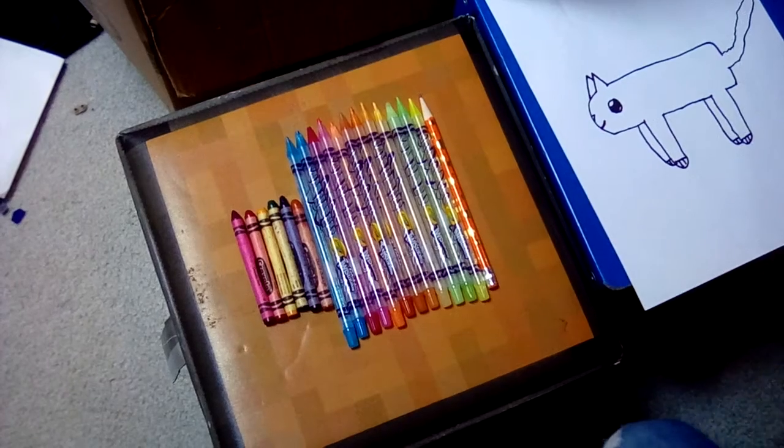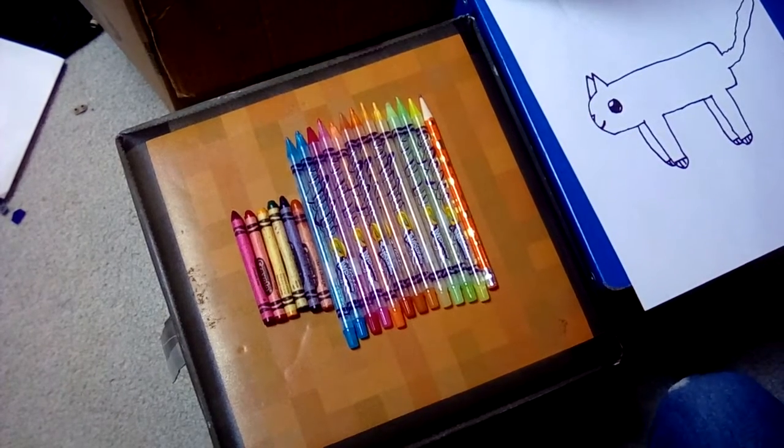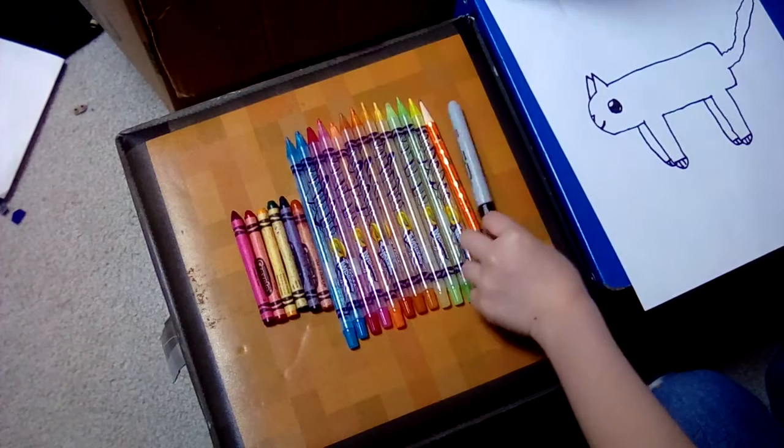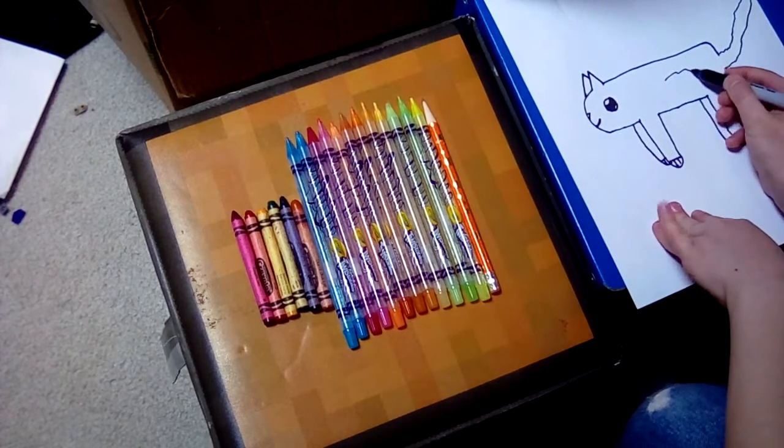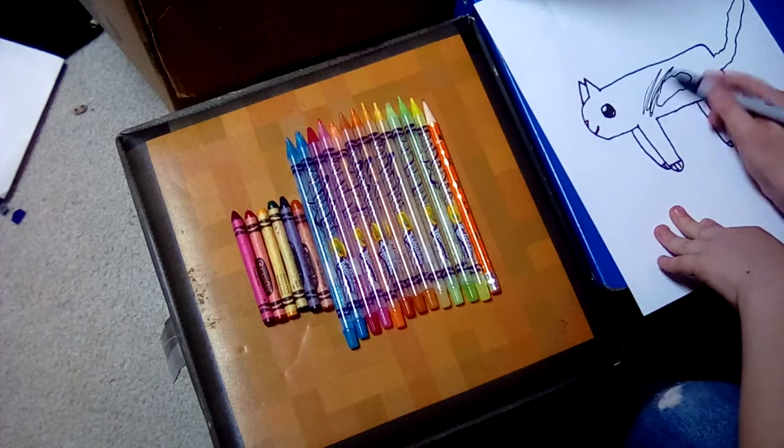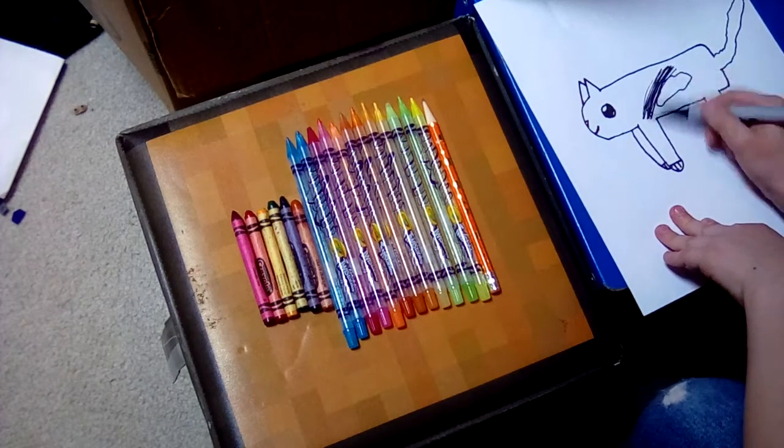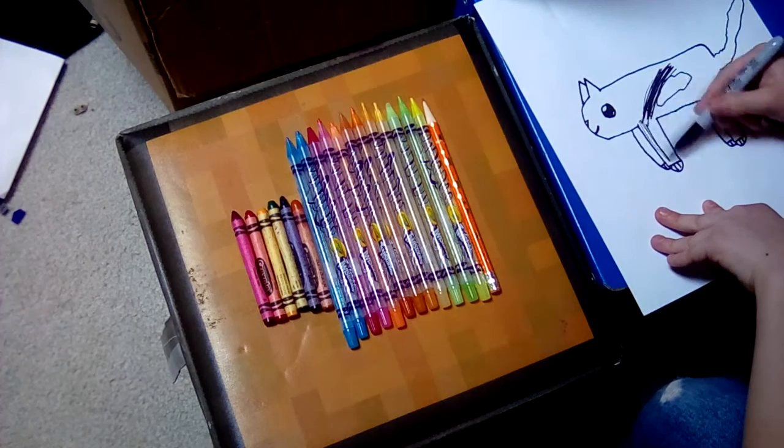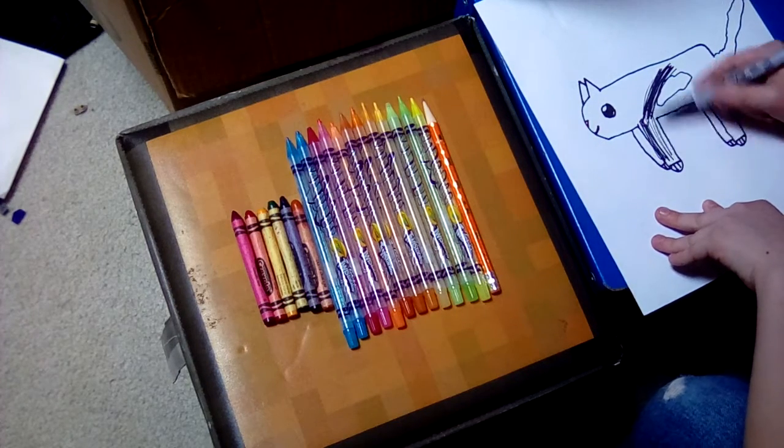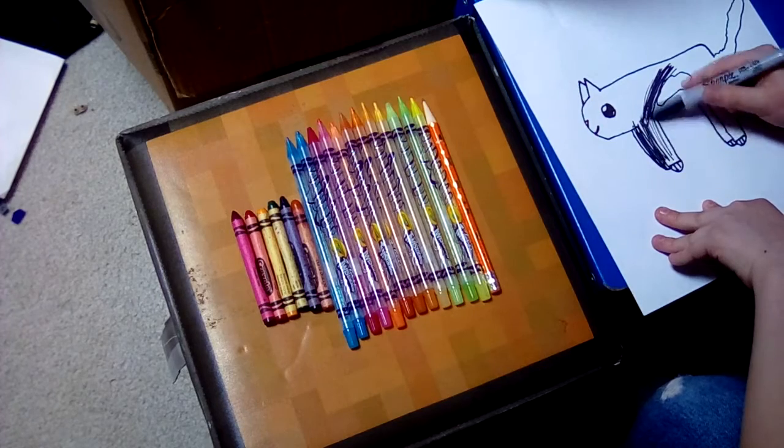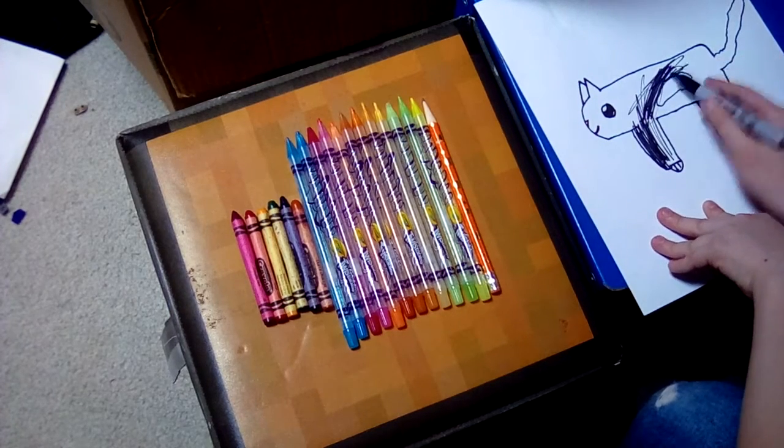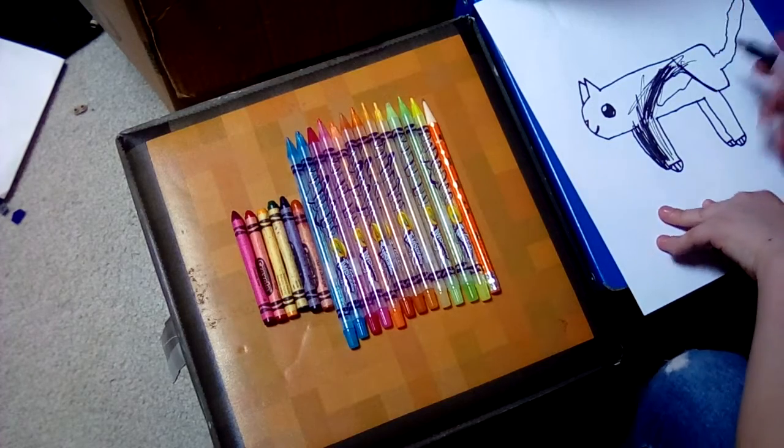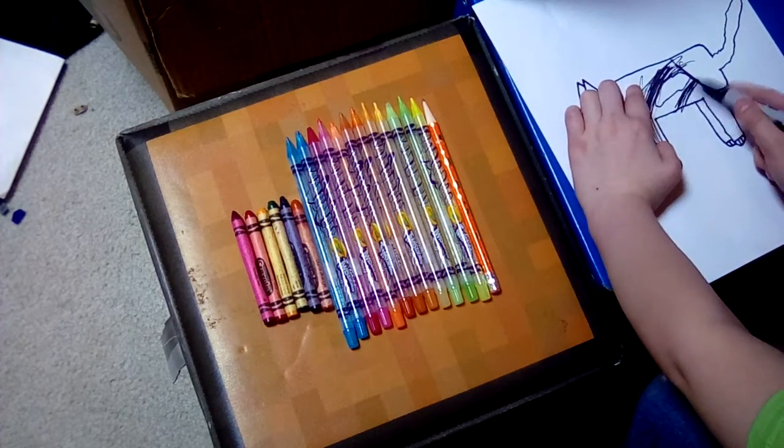Then we're going to color now. My cat is black and white so let's do that. And my cat has a white spot right there.